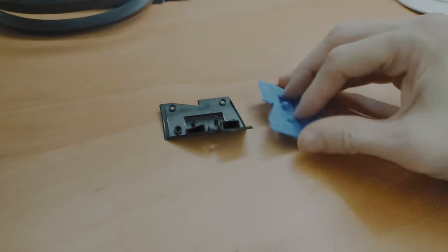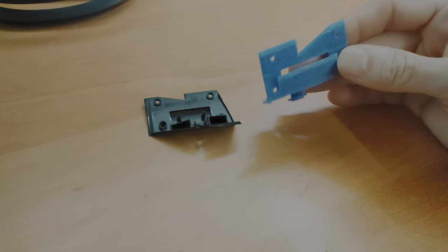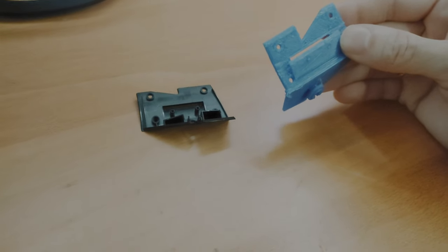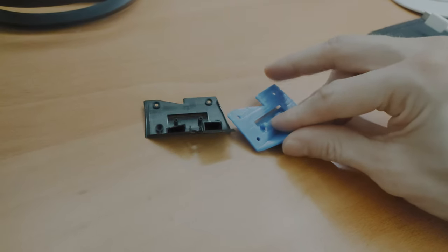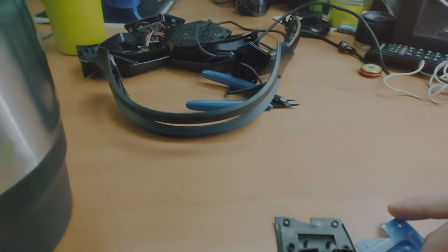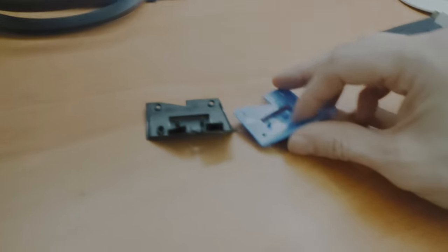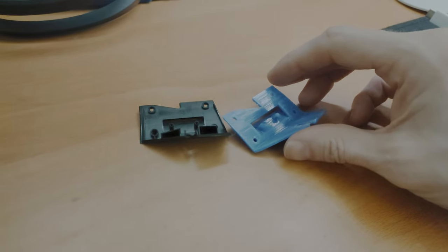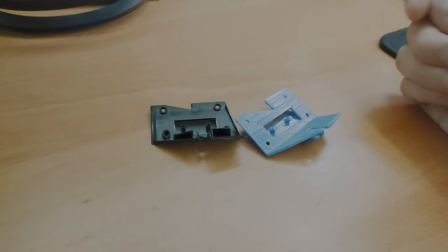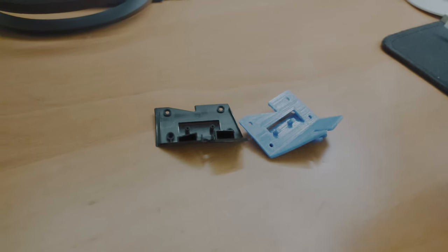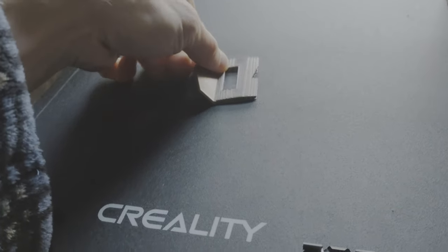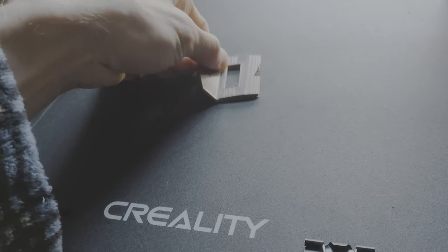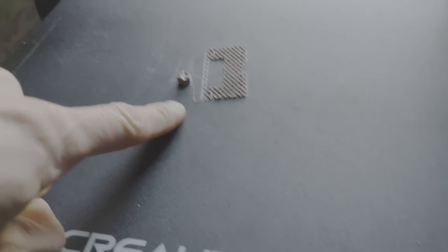But hopefully we can get this part sanded and cleaned up so that way it will work with the headset. So anyways guys, thank you for watching and stay tuned for more. Oh, that's satisfying.